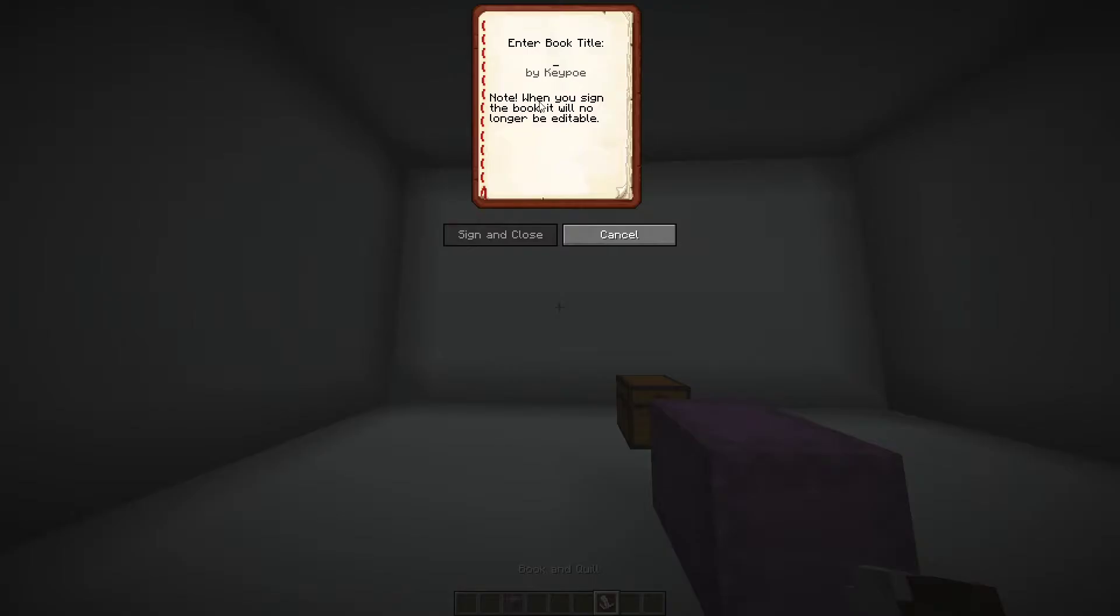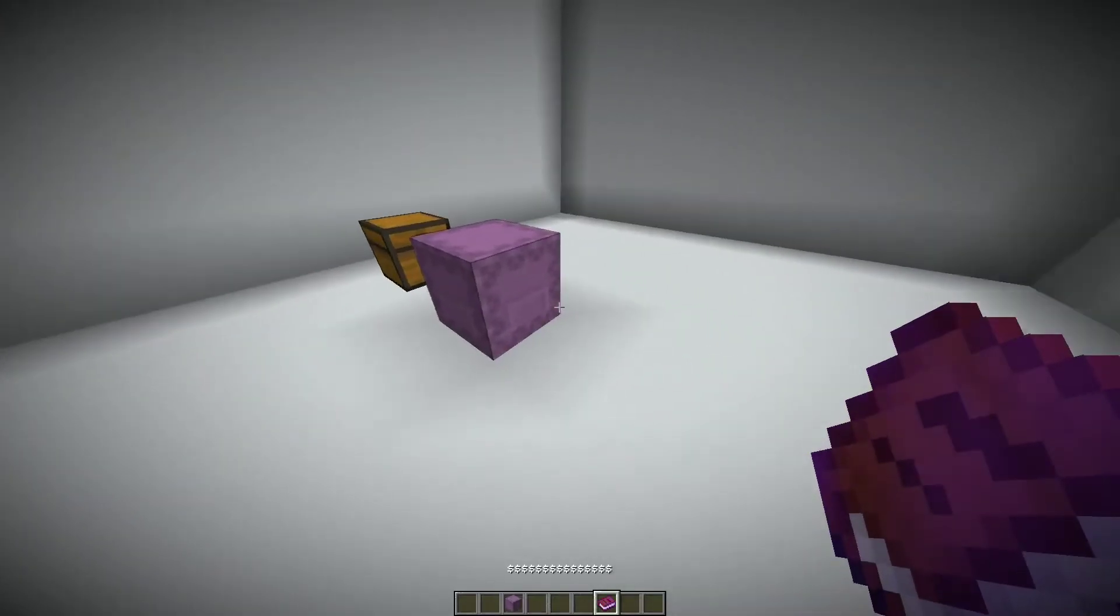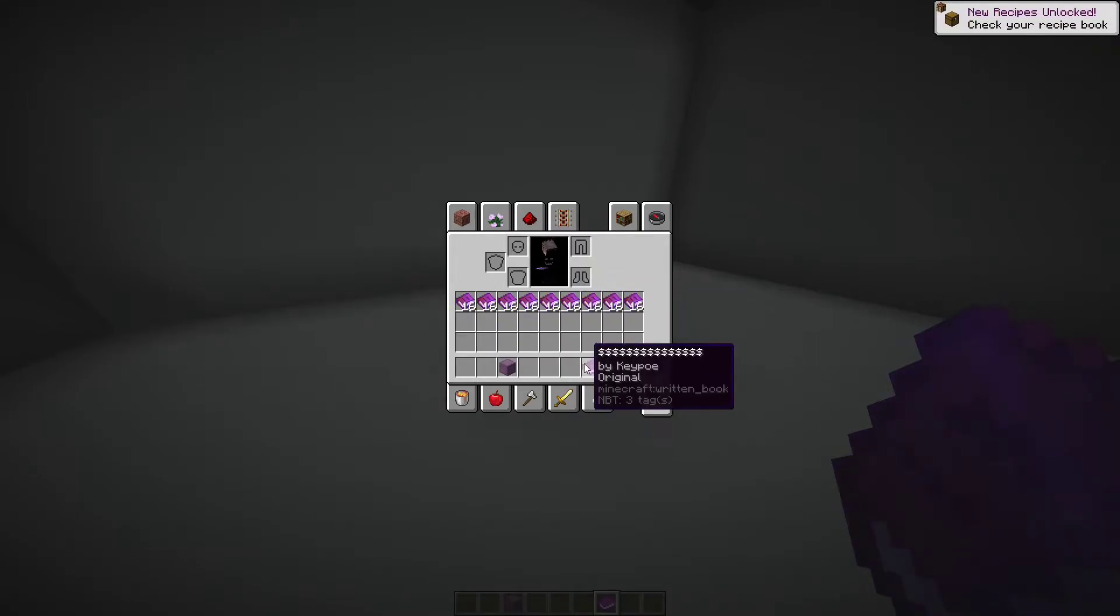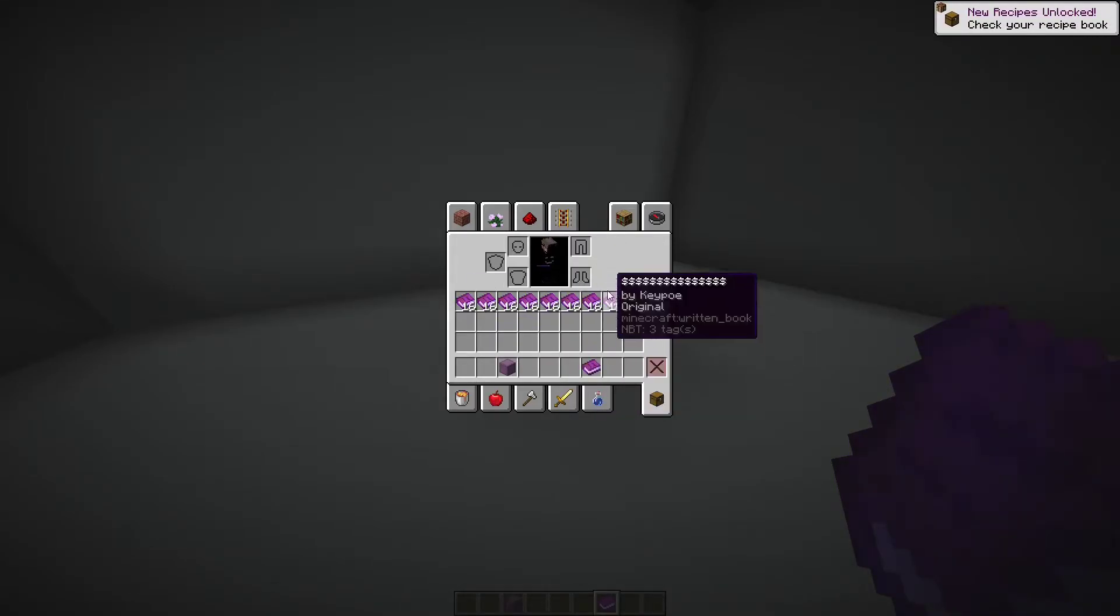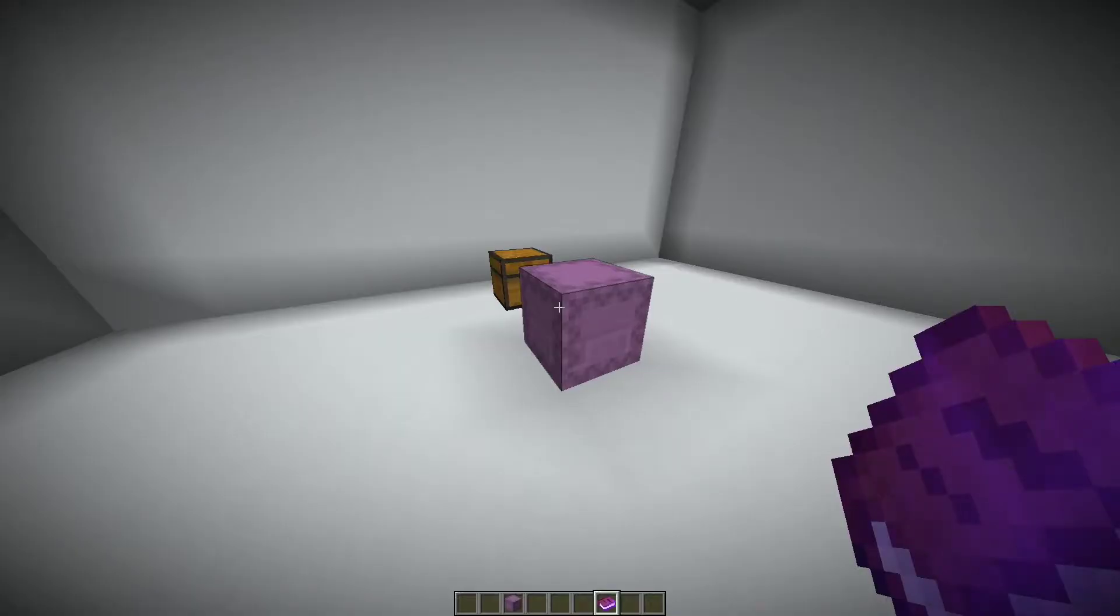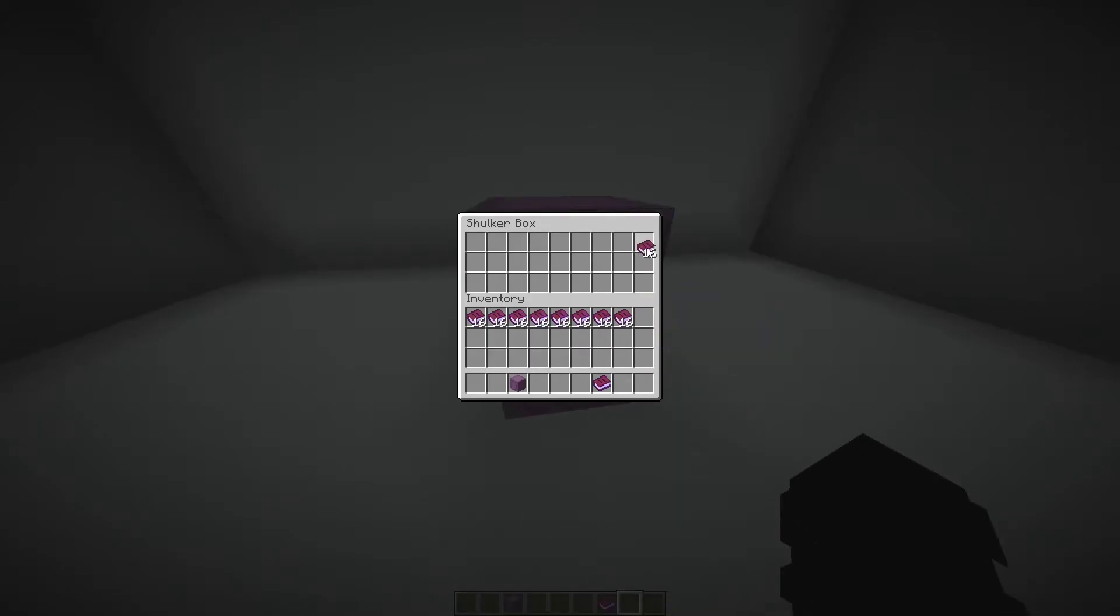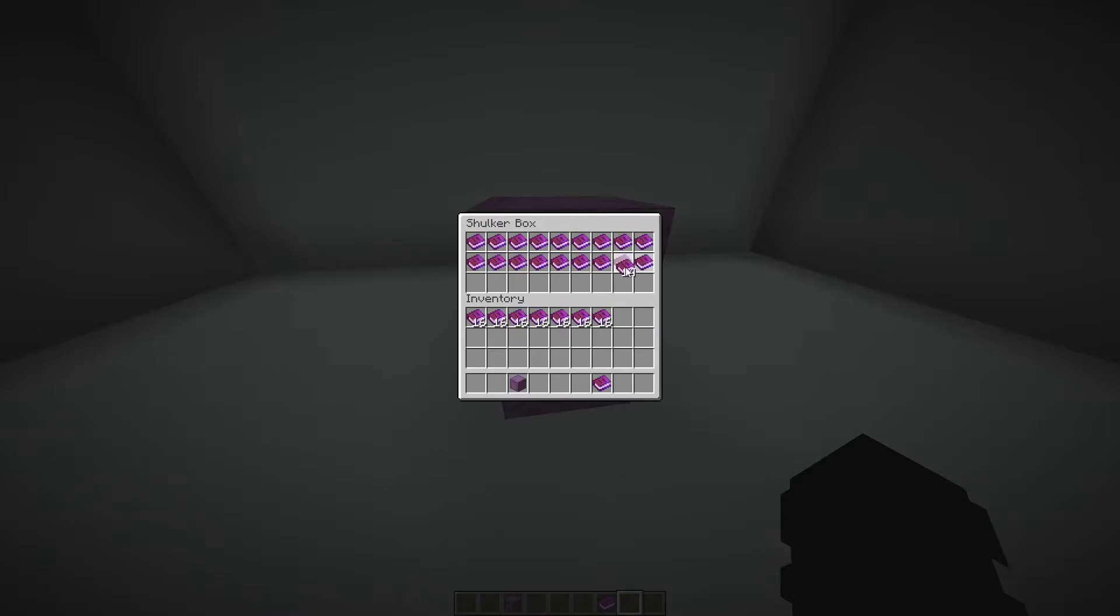And all you have to do is sign it and put as many dollar signs as you can, and then you sign the book. In normal survival you can just put two book and quill and then the original book together, and it'll just make a duplicate of it. And then all you're going to do is just fill this up completely with these books.